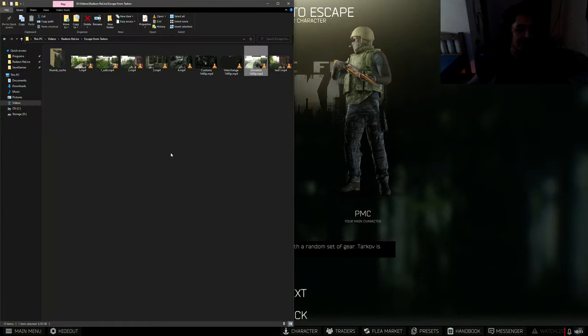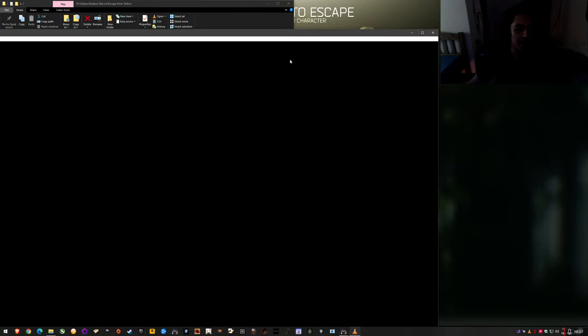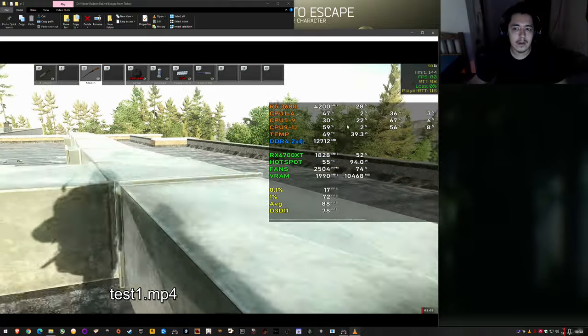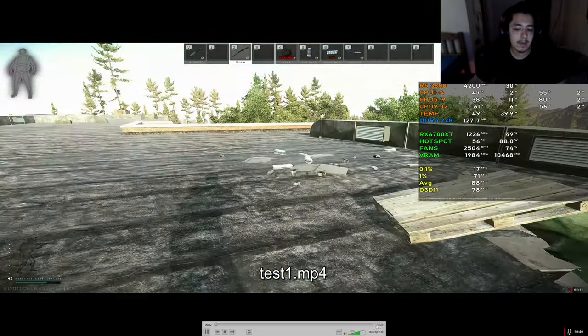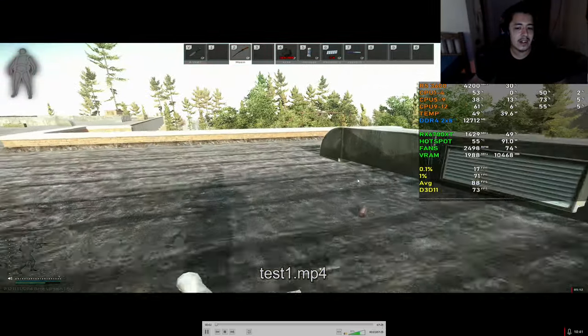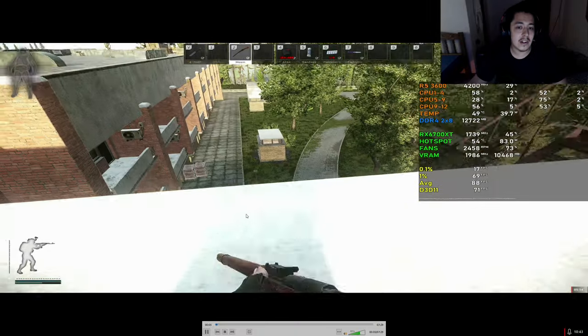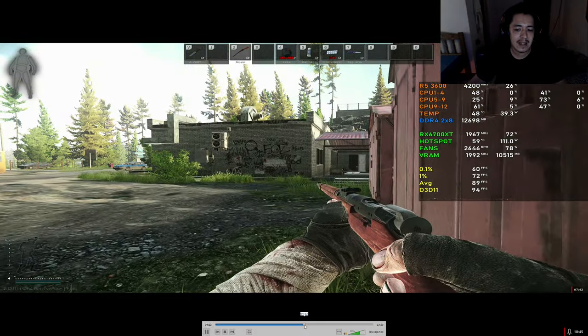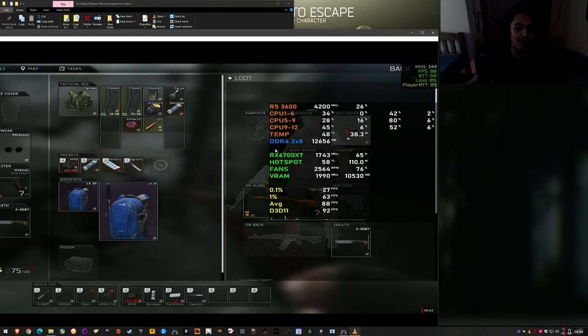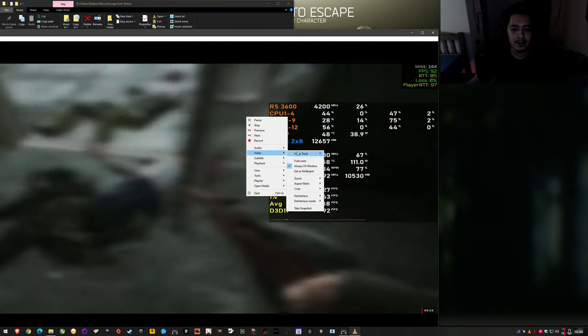And if I go back into the folder, the test 1, which is this 7 minute 30 second segment, is done.